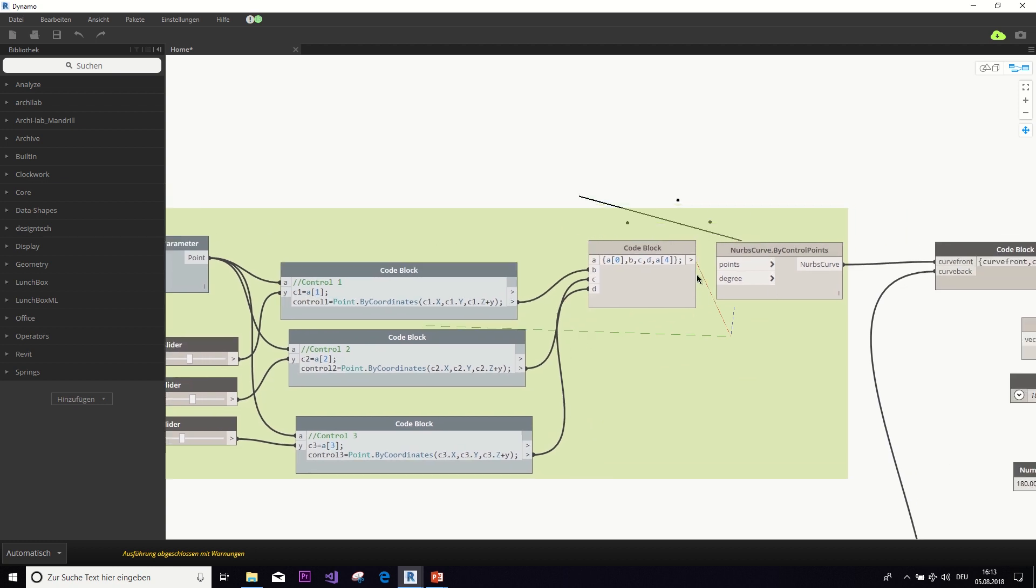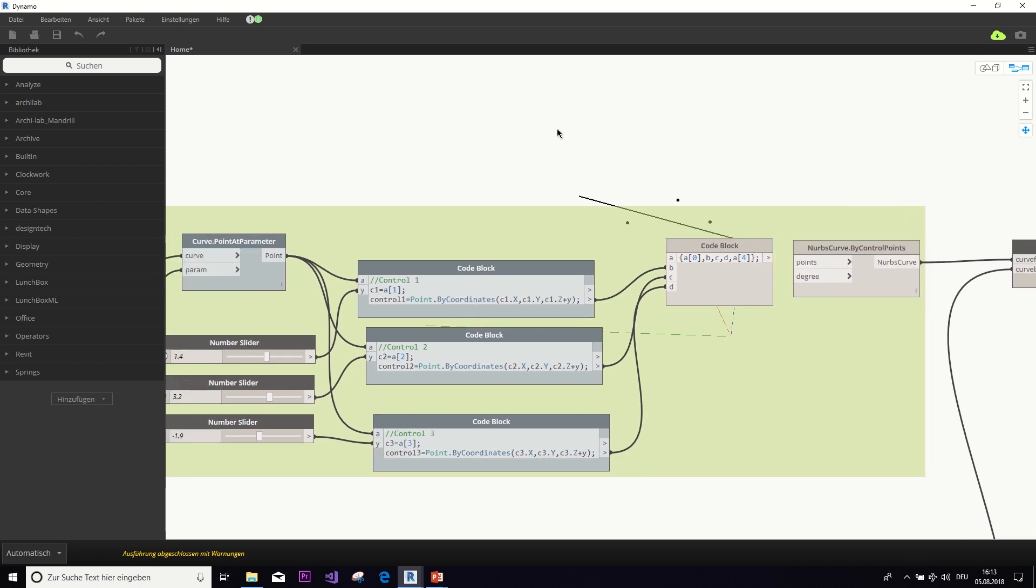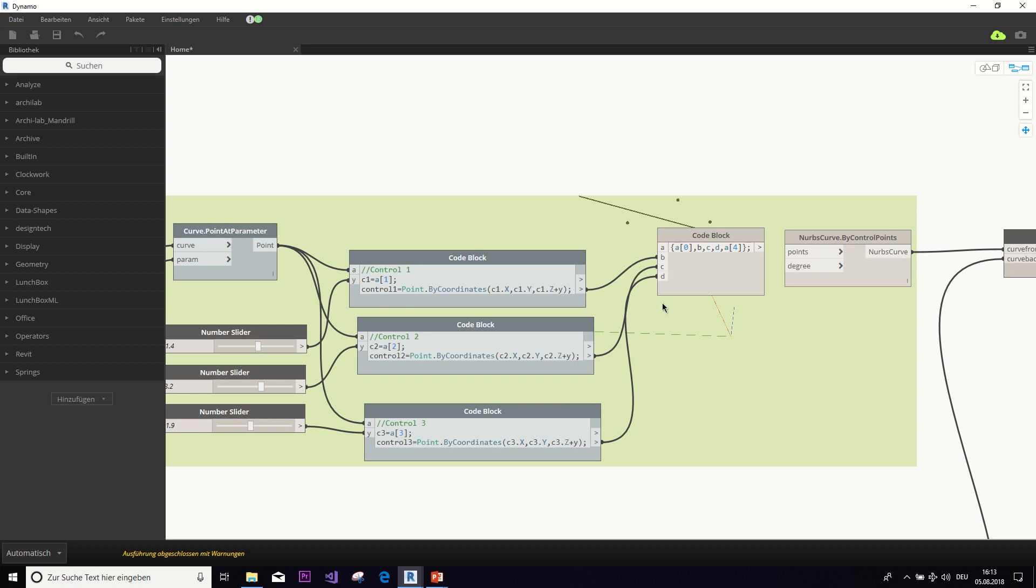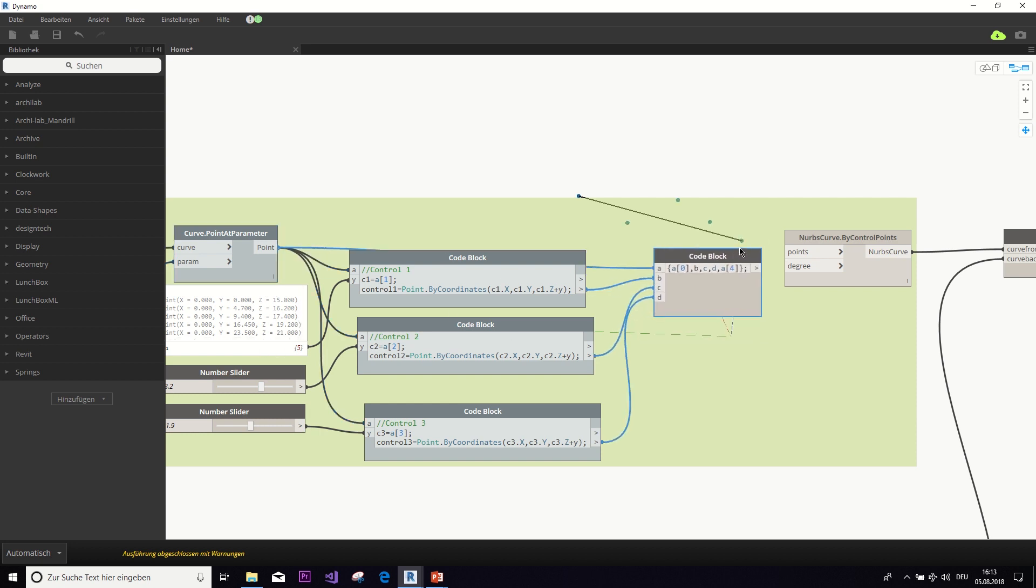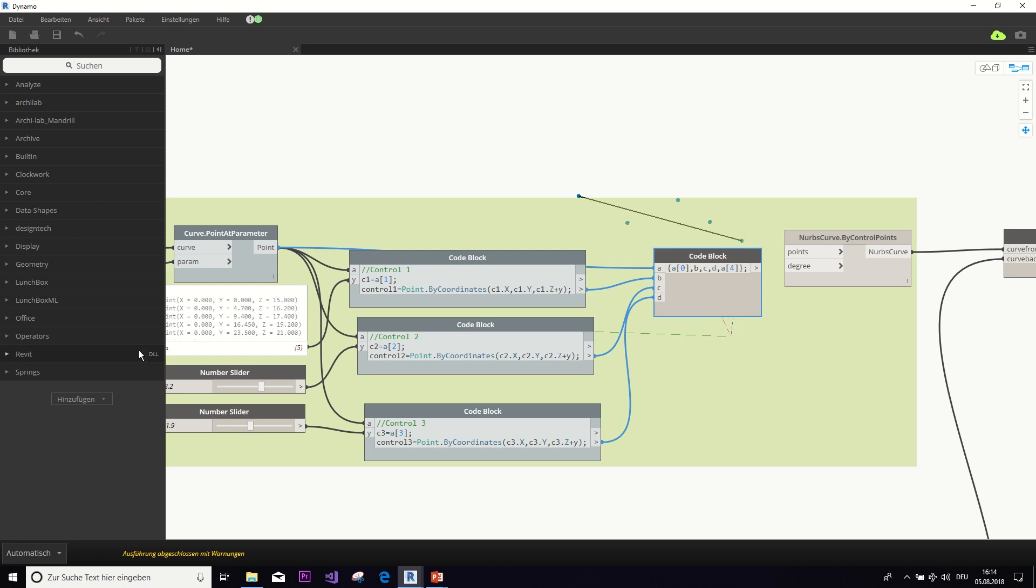And that is, we need this NURBS curve by control points node. And to this node, we need to feed a list of points. So, we have here this code block in which we say, we take the zeroth entry from this list, which is the first point. Then as B, we take the first control point. As C, we take the second control point. And as D, we take the third control point. And then the last point of the NURBS curve is the last point of this list, which is also the end point.